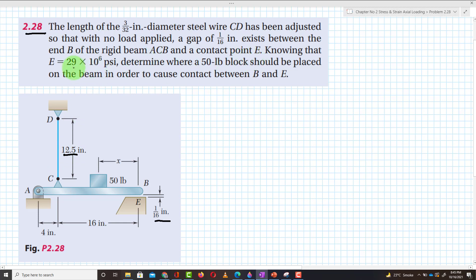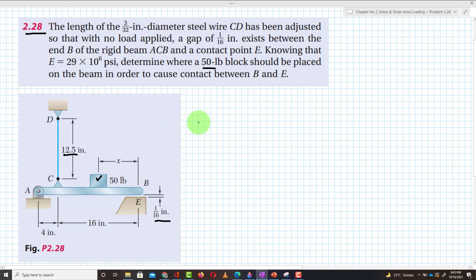Knowing that E is equal to 29×10⁶ psi, determine where a 15-pound block should be placed on the beam in order to cause contact between B and E. We have to find the location of this 15-pound weight on the rigid beam so that point B and E make contact. Let's start with the solution.